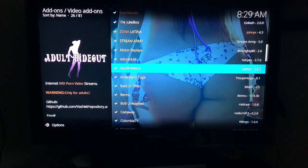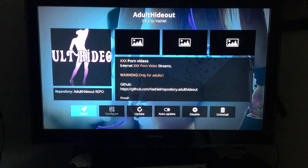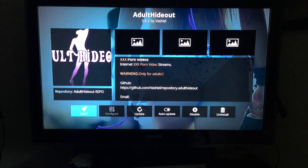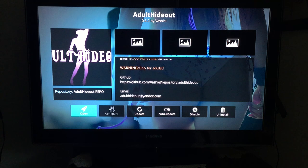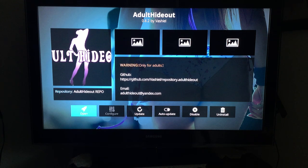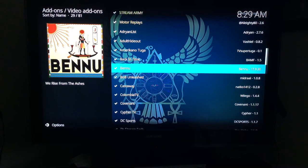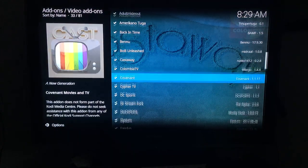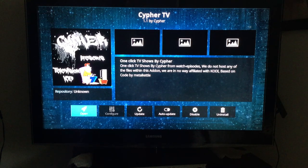To add a new add-on to your quick list, press Enter on it. For example, selecting Cypher TV — which was not part of the original 15 — and opening it will add it to the list. It replaces the last item in the 15-slot display.